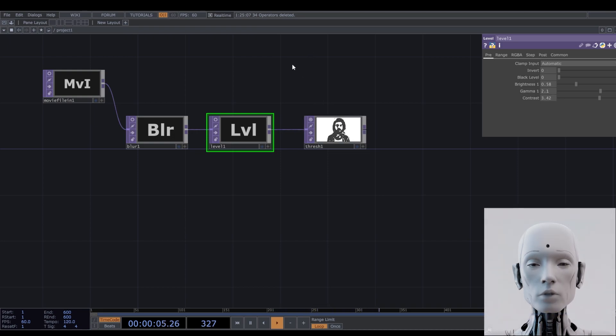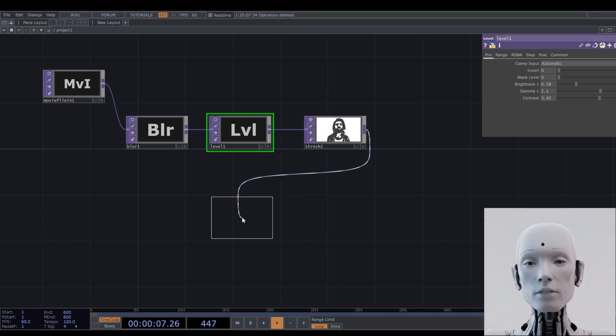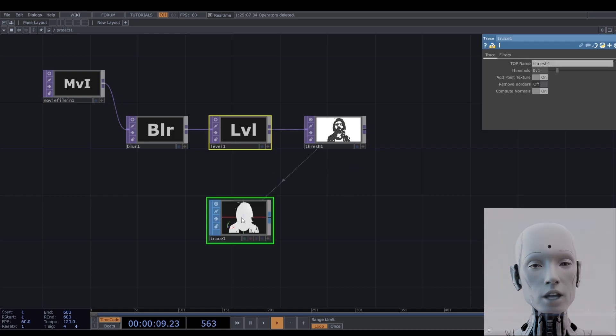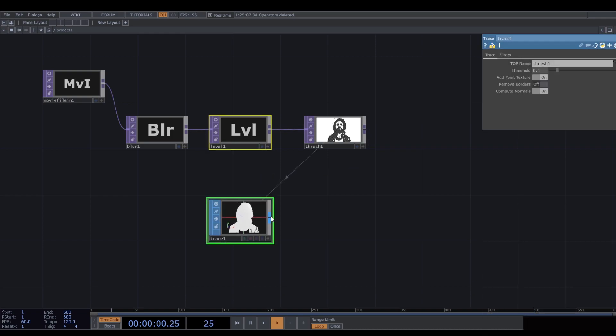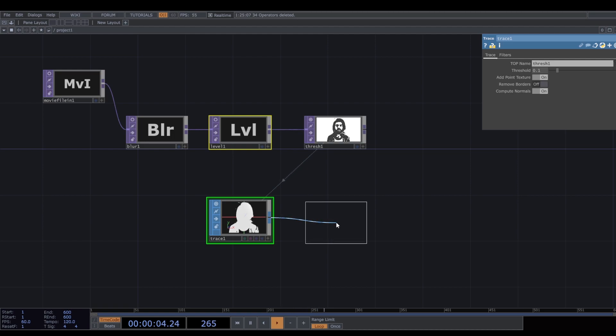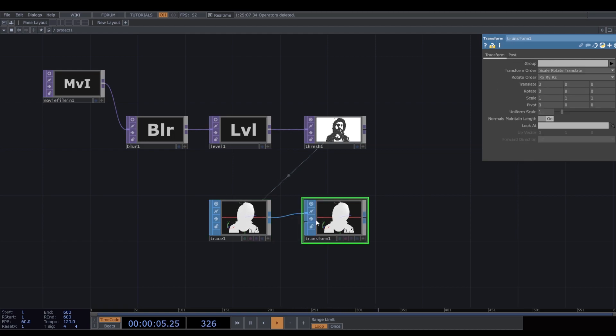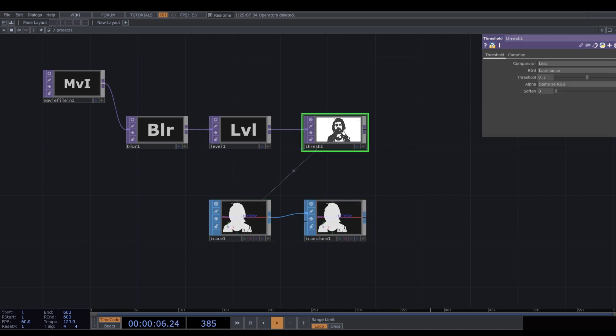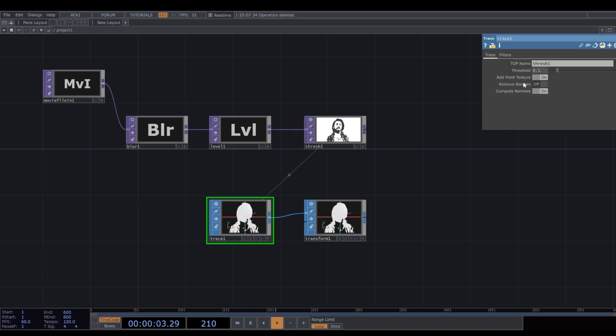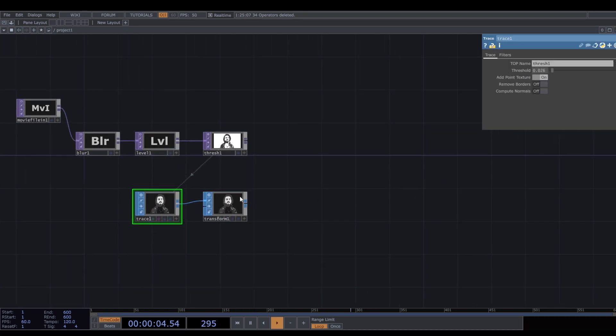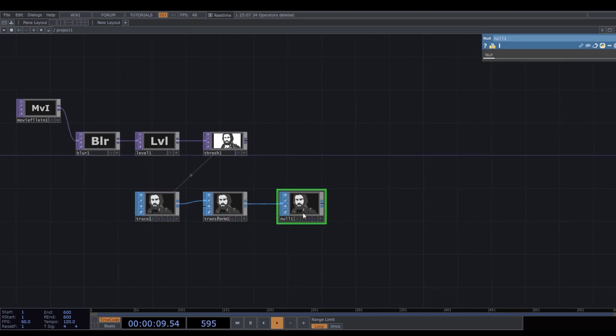Now what we have to do is to use a trace sop and, if needed, adjust its size with a transform sop.